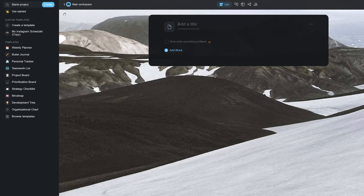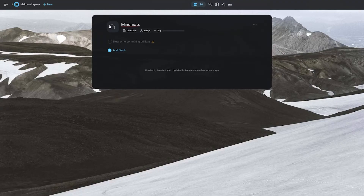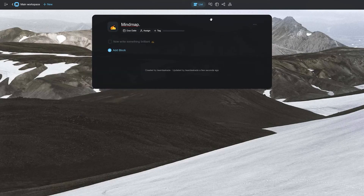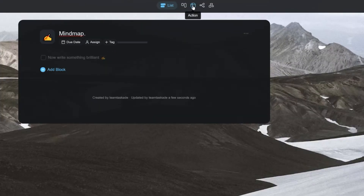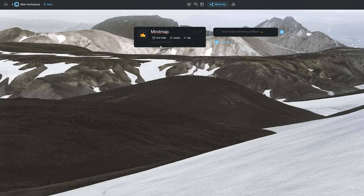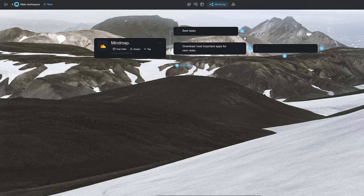The first thing you want to do is create a new project in your workspace and name it. Once you're done, go ahead and switch the view from the top from a list view to a mind map view, as this will allow you to better visualize your ideas. You can use this to figure out your thoughts or to find solutions to problems you and your team might be facing.